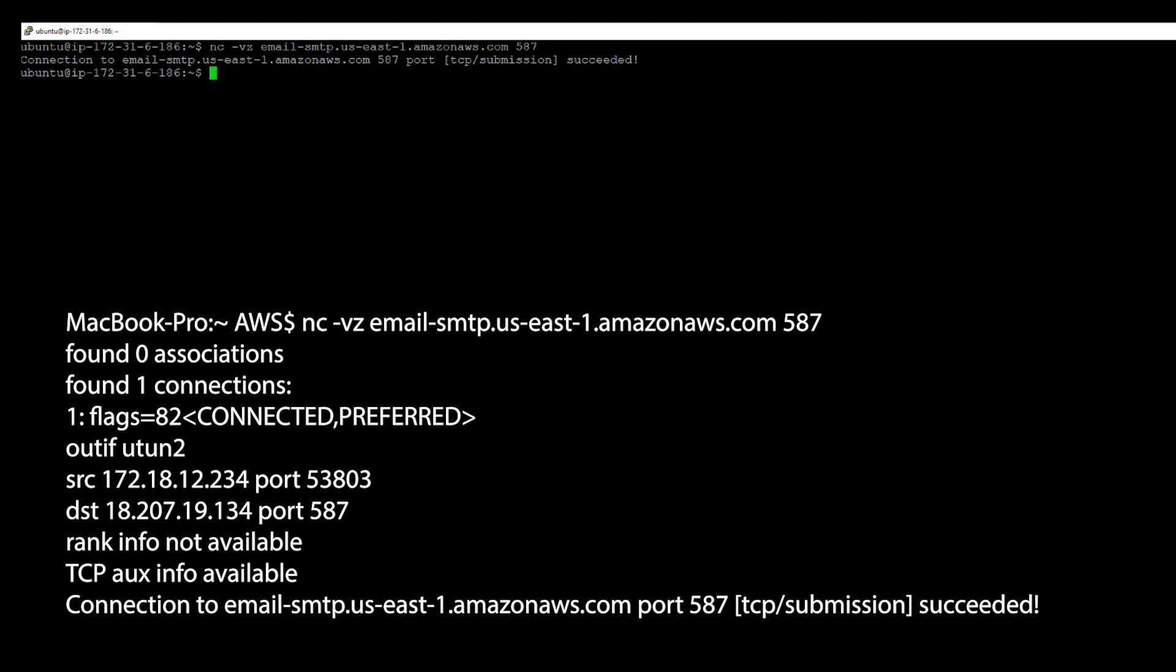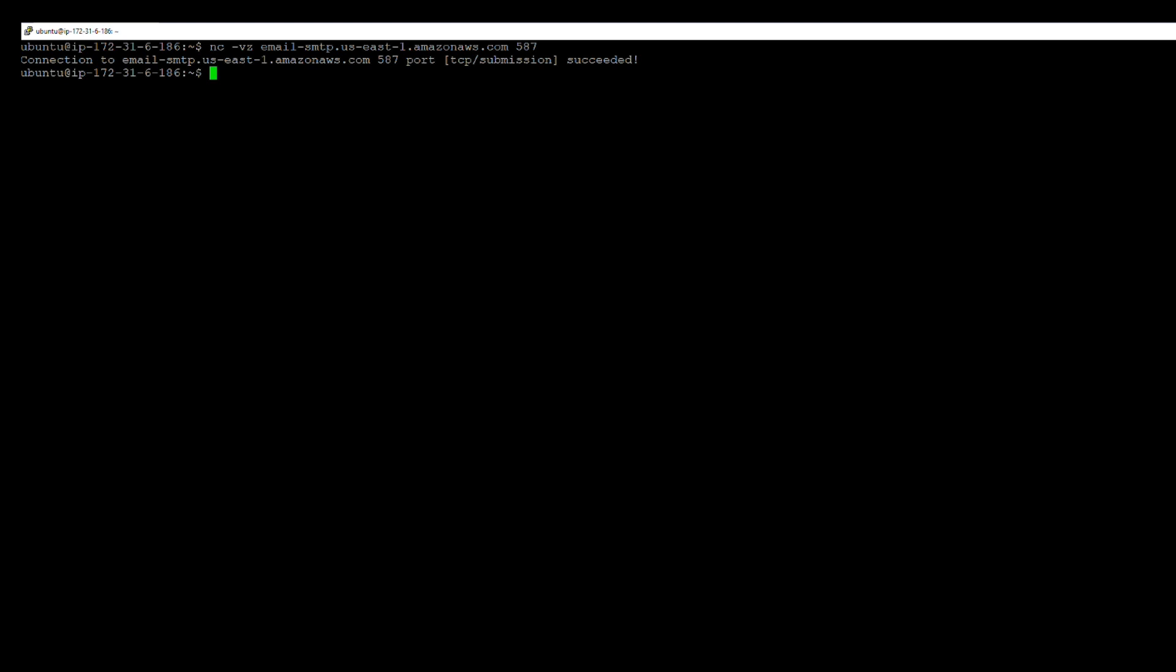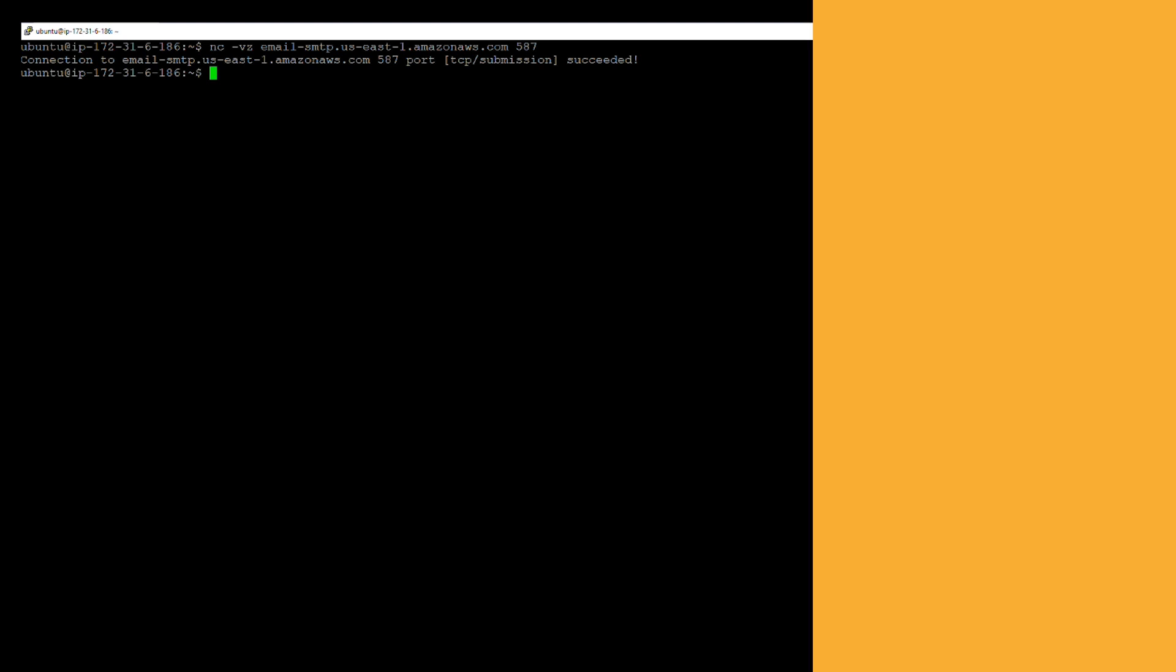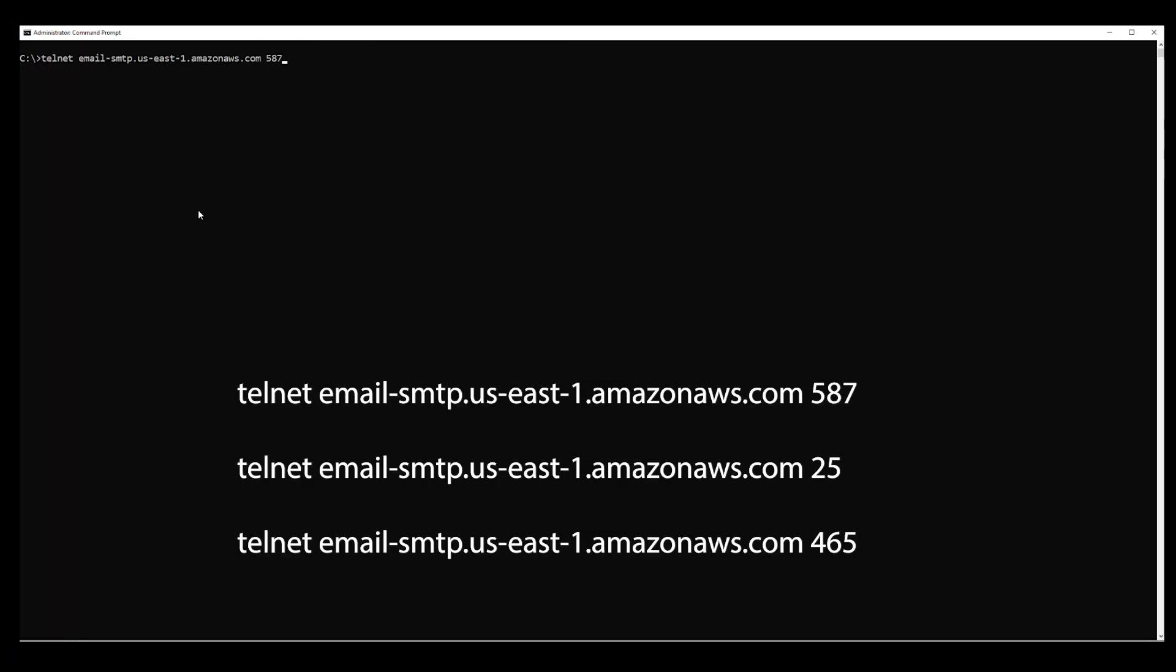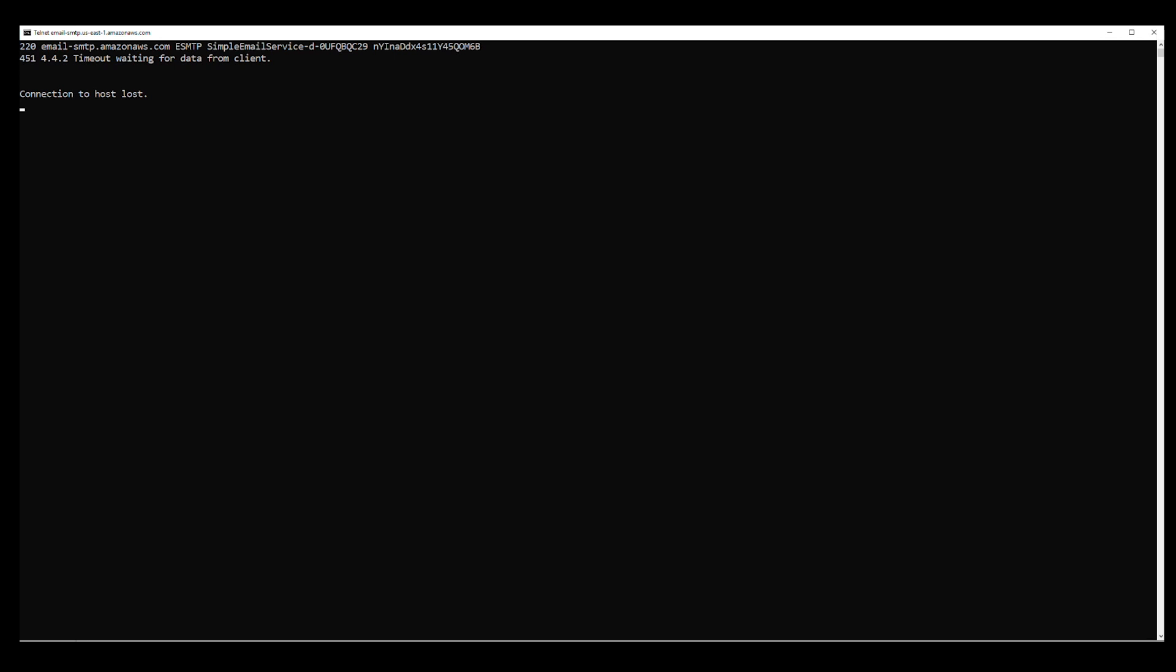Now, the same test, but using Telnet on a Windows system. If the connection is successful, then the command will return an output similar to this.